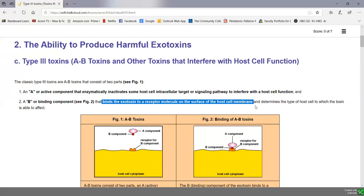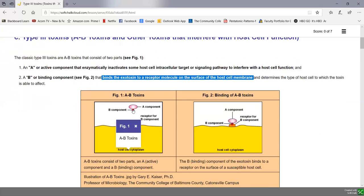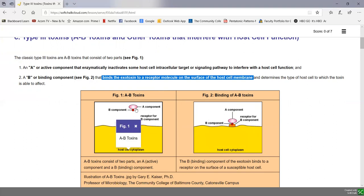The B stands for the binding component, and that's the portion that binds the exotoxin to receptor molecules on the surface of the host cell membrane, and determines the type of host cell which that toxin is able to affect. The binding portion has a shape that fits a receptor on the host cell membrane, and the active component is the part that actually causes harm and interferes with host cell function.